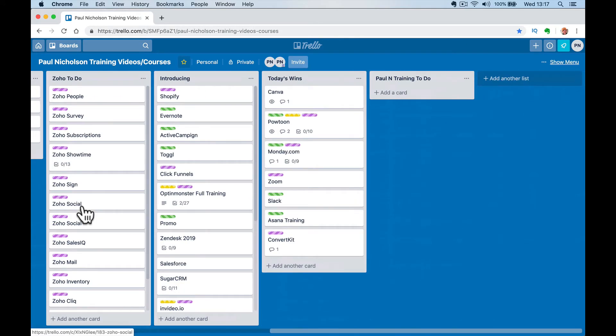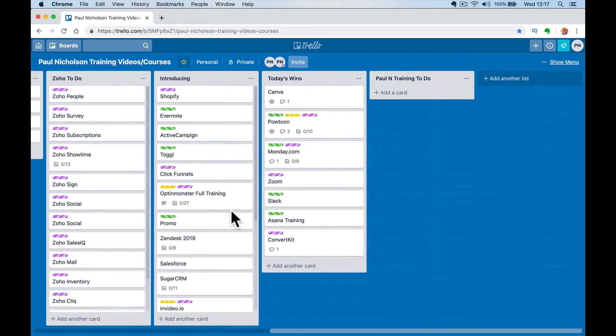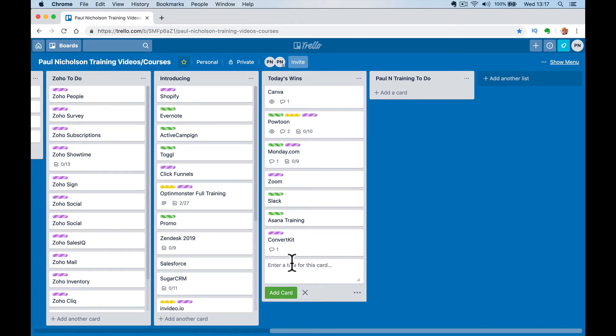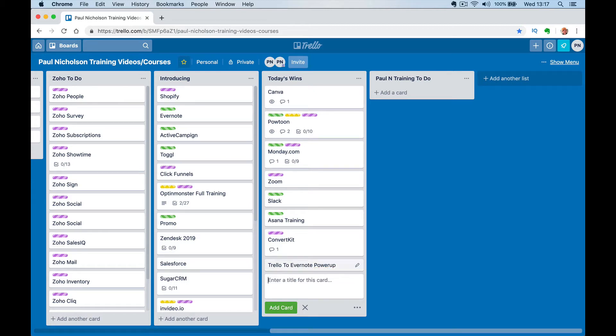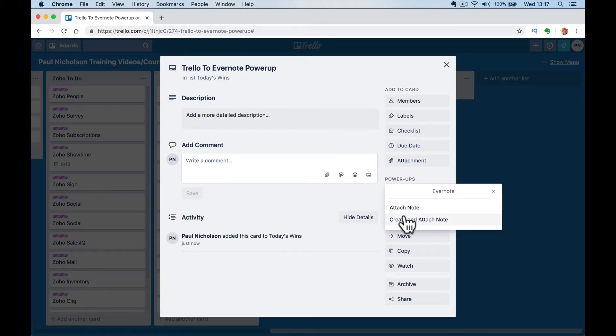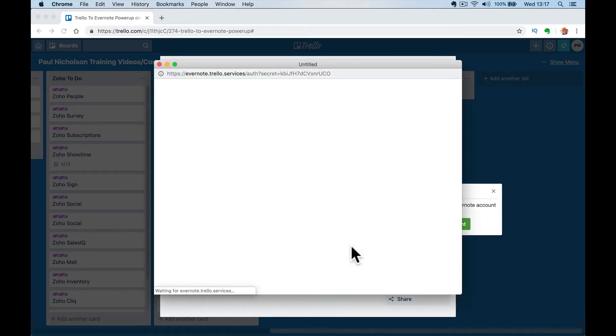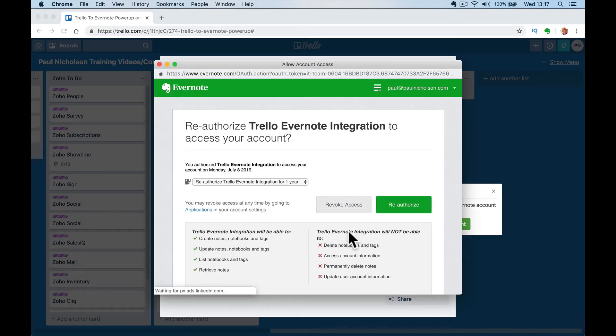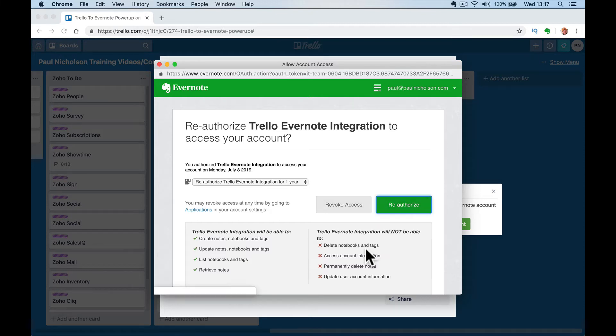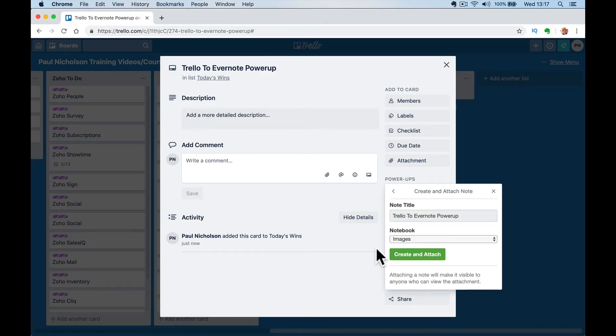So if I wanted to again do it, so I've got to do Canva. I actually got to do, let's do this one, Trello to Evernote power up. So obviously I can create my card, add it here. Here's the Evernote power up and create and attach. And so here's, sorry, it's going to be in thought authenticate at this point.